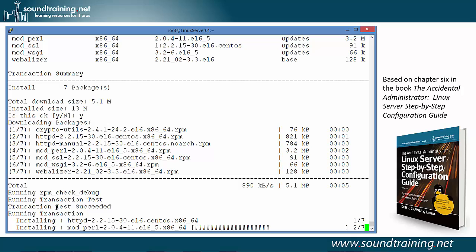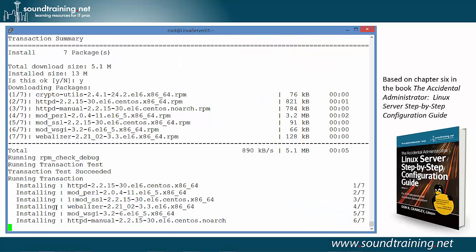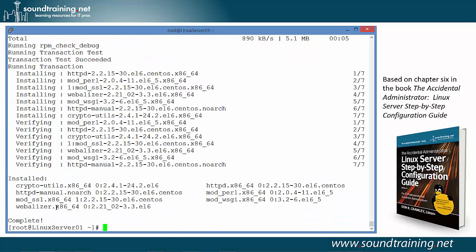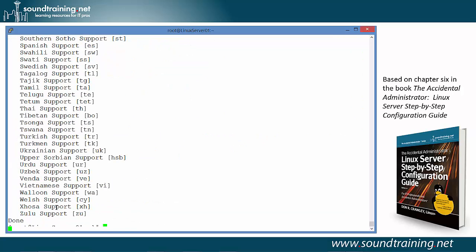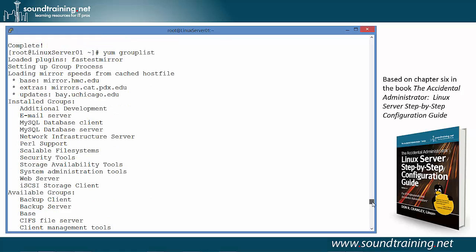Downloaded them. Now doing the installation. And we're done. Now if I do the command yum grouplist, it's going to give us a pretty lengthy list. Let's use the scroll bar to go back up. And there you can see under installed groups is web server. So it's now installed.